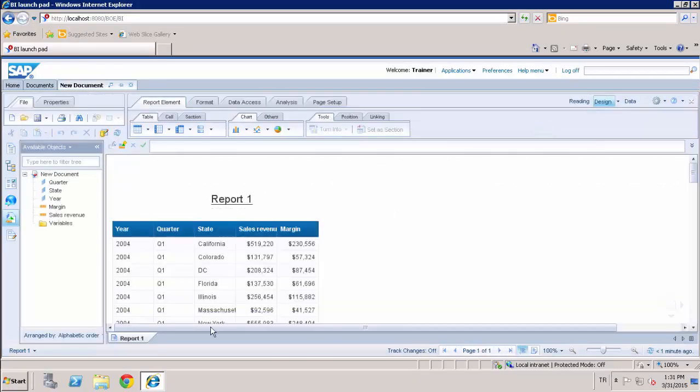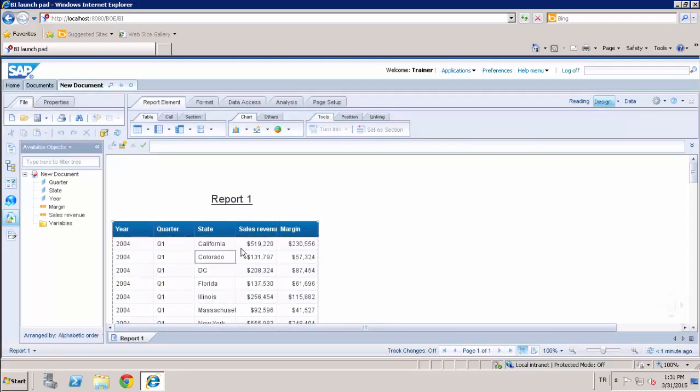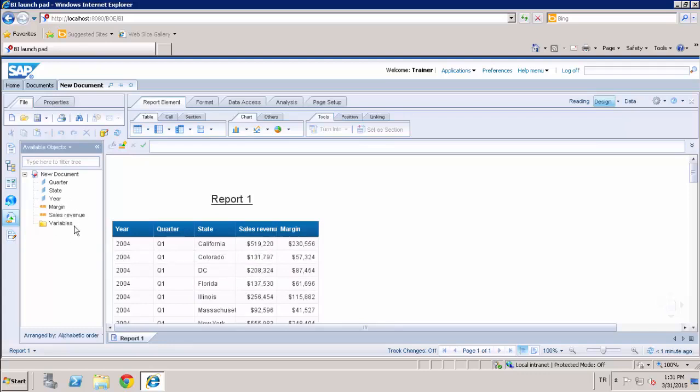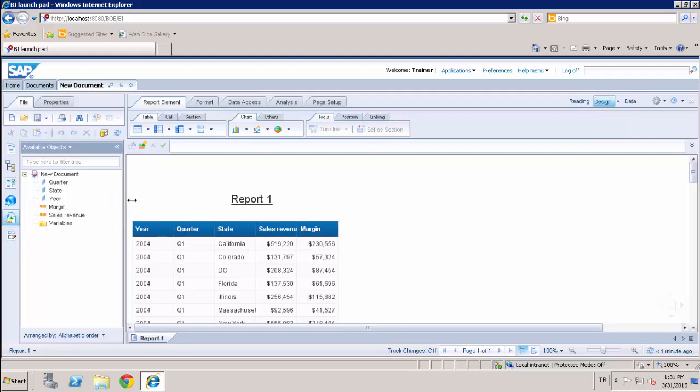As you've seen, the report has been created automatically on the report body. And all of the objects you selected in the query appear on the Available Objects side panel. Now, let's customize the report.